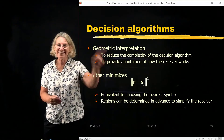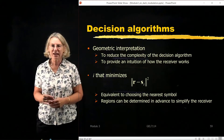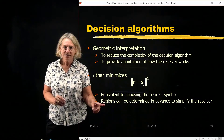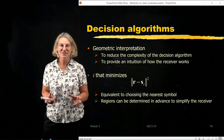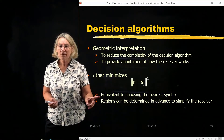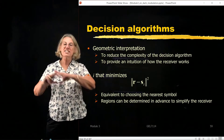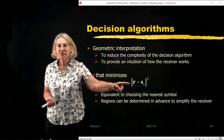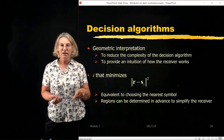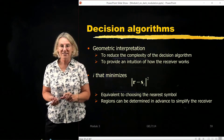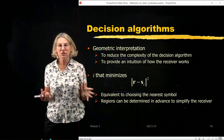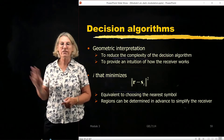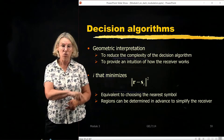One way to reduce the complexity of the decision algorithm is by using decision regions. We want to find a region that is predetermined and precalculated — known before we do reception — so that if the received vector falls in a certain region, that region is the basis of a decision. Instead of calculating the distance to each symbol every time, we simply identify which region the vector falls in. This is very similar to threshold detection we saw in the linear sampling receiver.